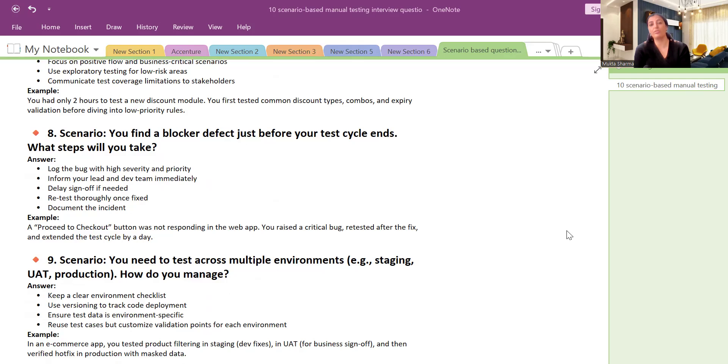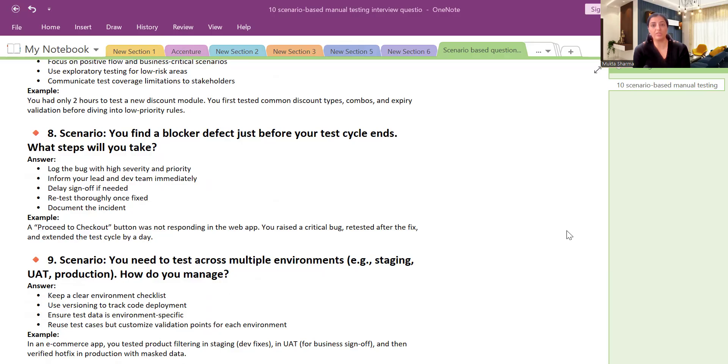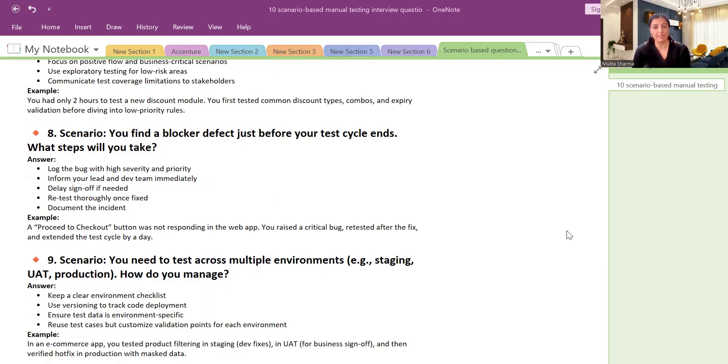But if you are not given the authority to delay the sign-off, I mean if you are not a manager role at that level, then you will let your lead inform about it that we have found this defect. This is high severity. And immediately inform BA and other stakeholders so that a joint decision can be taken on that defect. And then accordingly we will take it forward from there. If it can be fixed they will fix it, and if it can be deferred to the next release they will defer it to the next release.